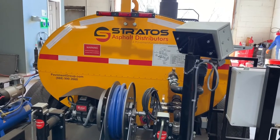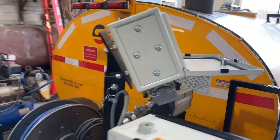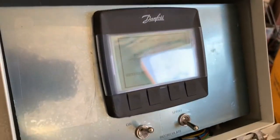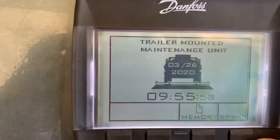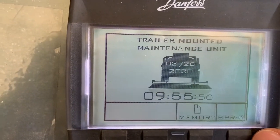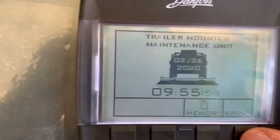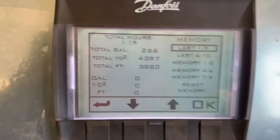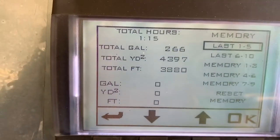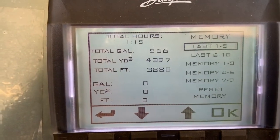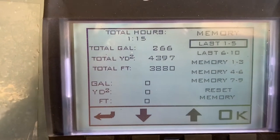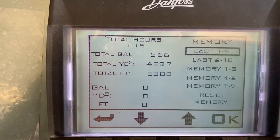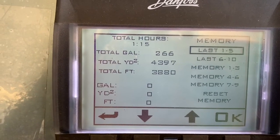Let's take a look at the computer monitor that we have on the Stratos Asphalt Distributor. We'll climb up here on the operator platform, going into the main mode, and here we can see we can enter into the spray zone or into the memory zone. What's really nice about this is that the system will keep track of the last 10 jobs that you did, and it's going to give you the total gallons applied, total square yards, as well as the linear footage that you've traveled, and you'll see at the top you've got time as well for that particular project.